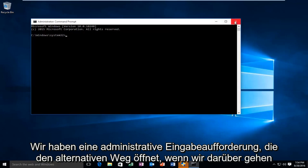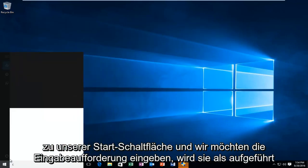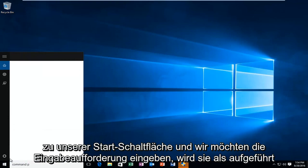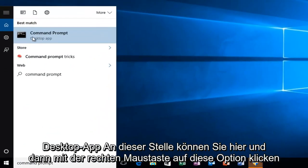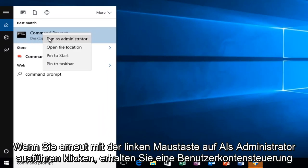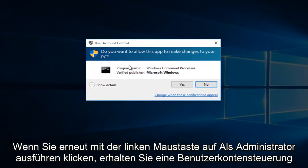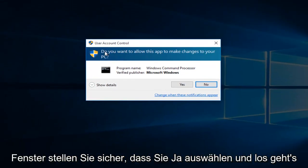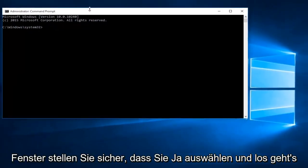The alternative way: go over to our start button and type in command prompt. It will be listed as a desktop app. At this point, you can right-click on this option and then left-click on run as administrator. Again, you'll get a user account control window — make sure you select yes.